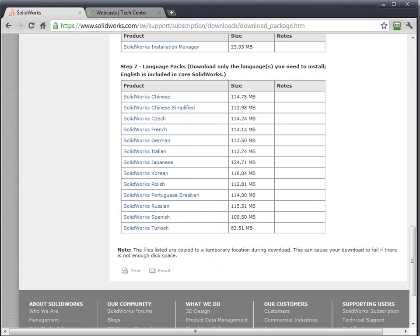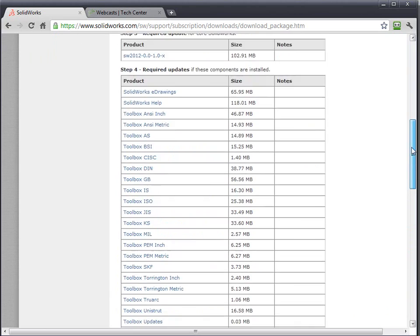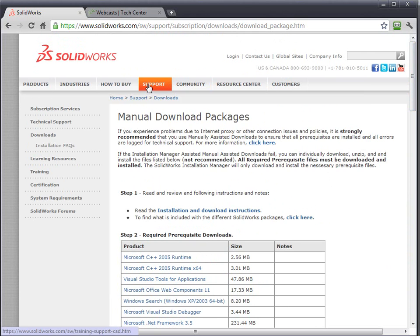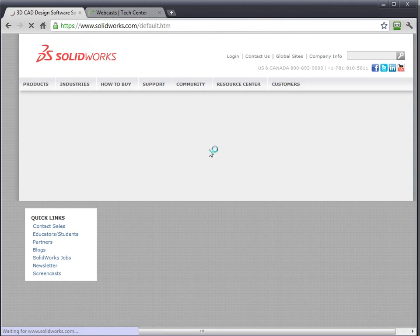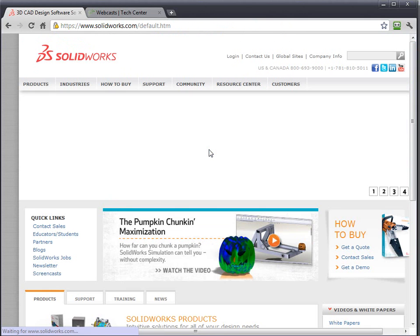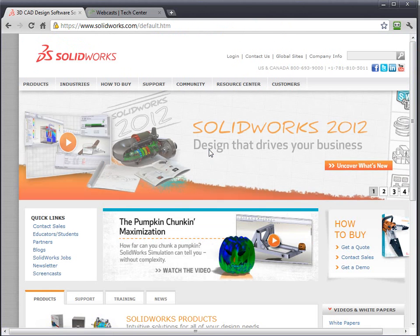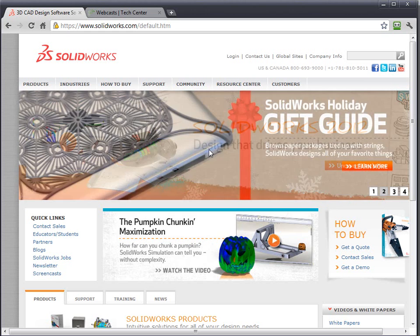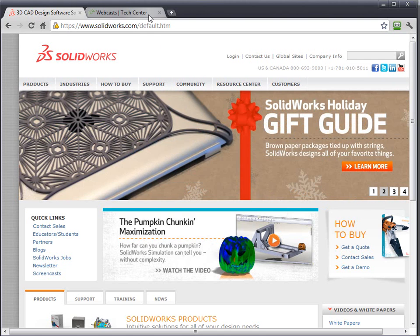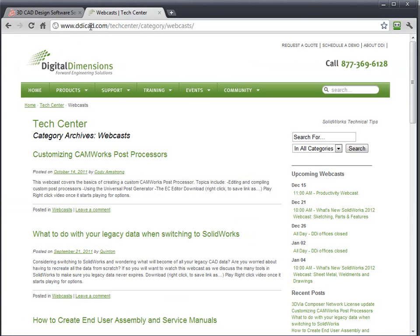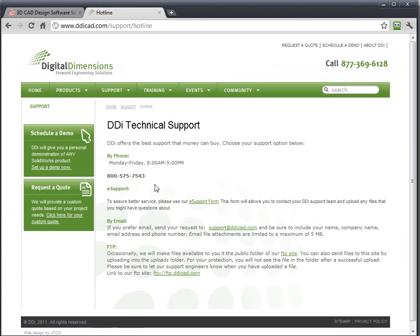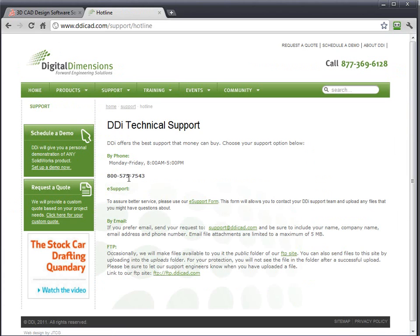So those are some general things about the SolidWorks Customer Portal that we get asked, and since we had a little bit of extra time on this webcast, figured I would go ahead and cover it for you guys. So again, that concludes this webcast. Please feel free to contact us, website's ddicad.com, and you can also email or call us Monday through Friday, 8 to 5. Thanks a lot!